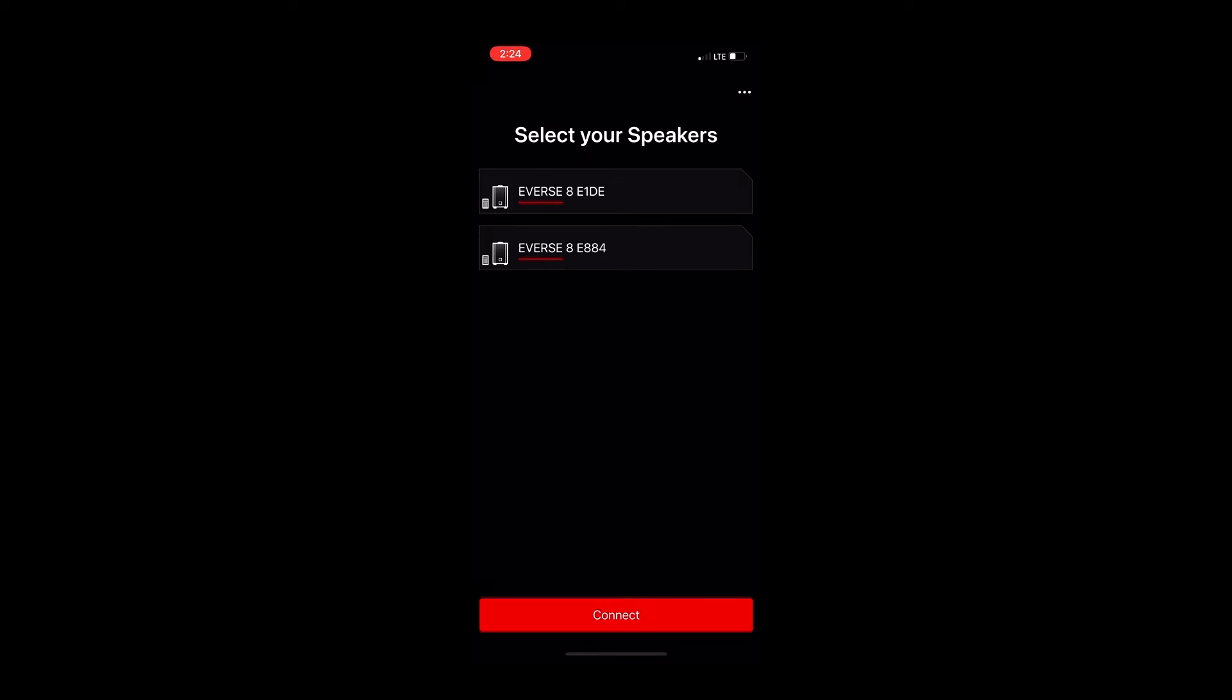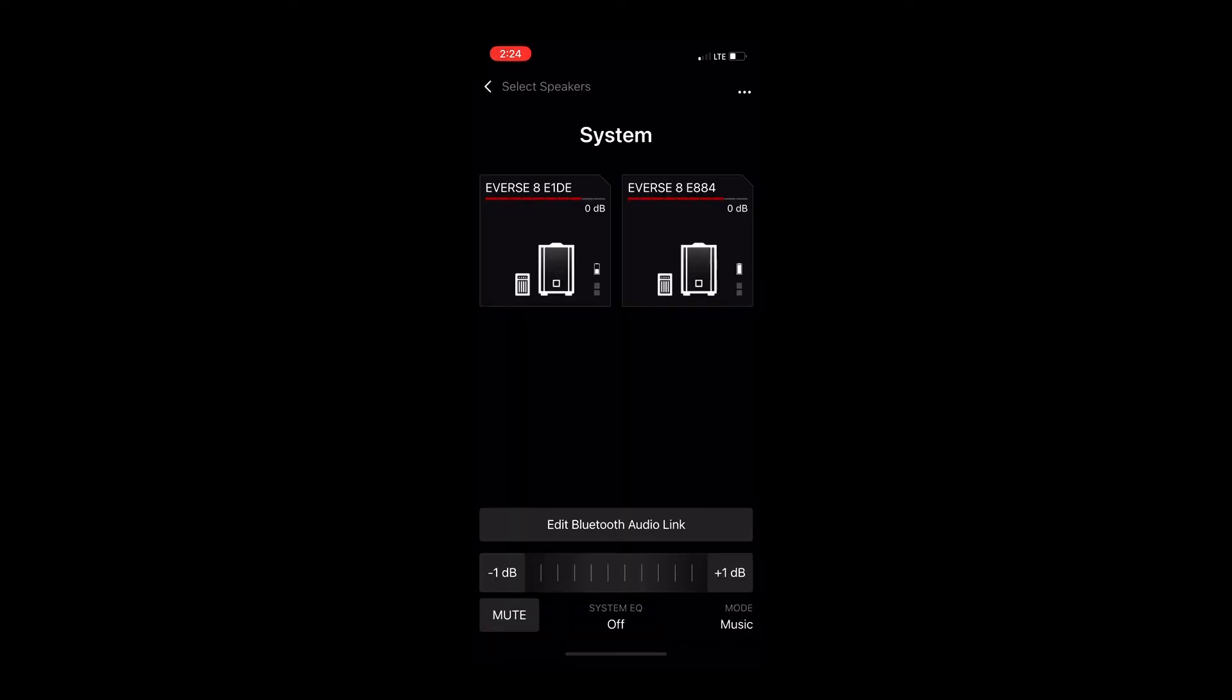So when I select these two, I can hit connect. There they are. And then right at the very bottom, it says edit Bluetooth audio link. When I get into it...